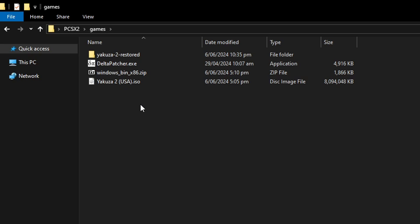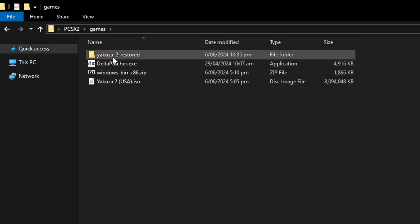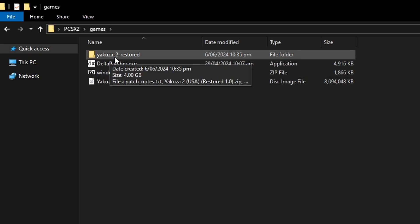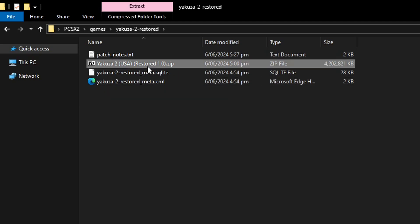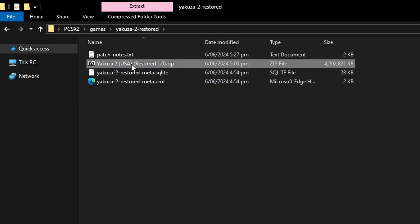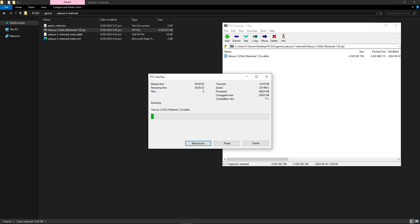Now once you have all the files with you it's going to look something like this. Inside the Yakuza 2 restored folder here the mod is going to come as a zipped file so you're gonna have to extract from it as well. Just double click on it with WinRAR or 7-zip, that's up to you, and just drag the file from outside of it because this is the one that we need, this x delta file.